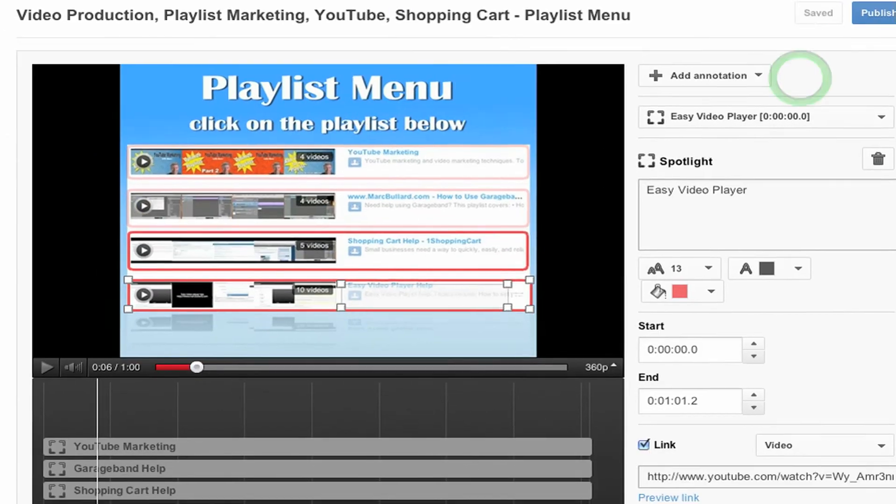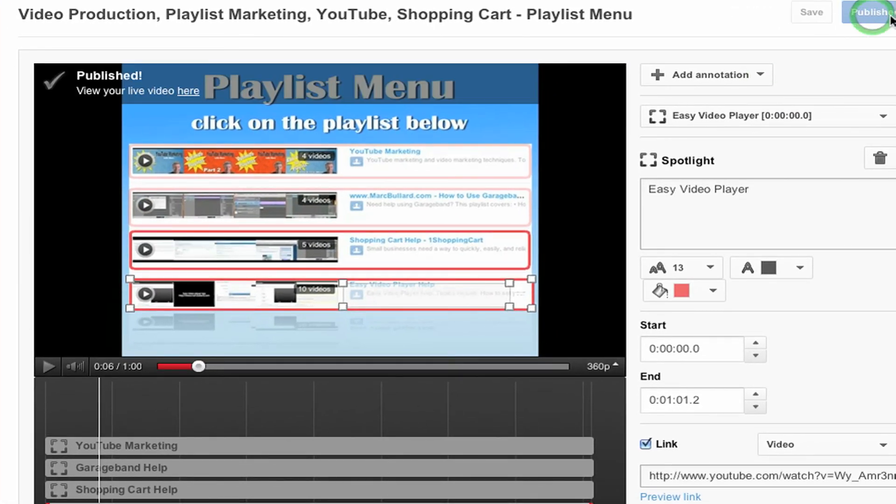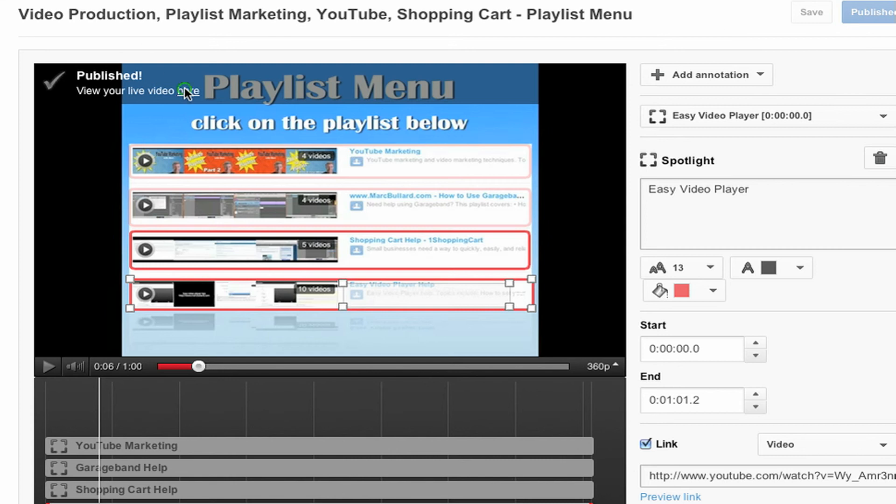See the save button? It's already saved. And then I'm going to click publish. Okay. So I'm going to view my video. Let's see what happens.